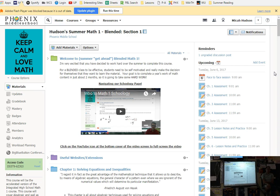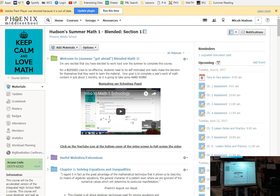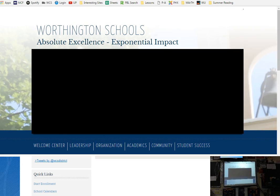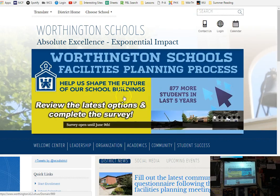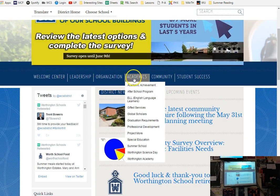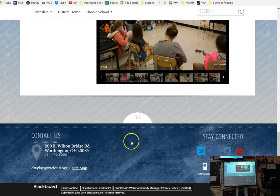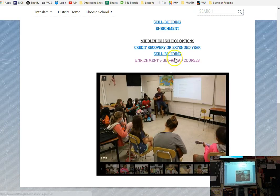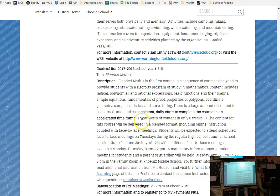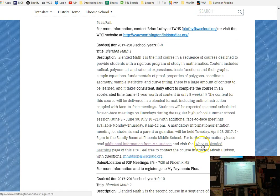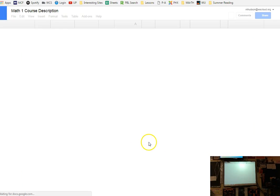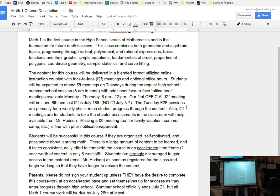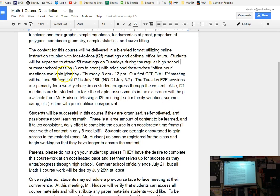You can start the chapter 6 stuff before you take the 5 assessment. You can work on whatever you want, whenever you want, except assessments need to be face-to-face. Now that doesn't mean you have to wait until Tuesday. I have office hours. As what went home to all your parents multiple times and what was available on the Worthington website.